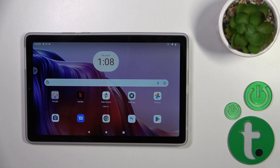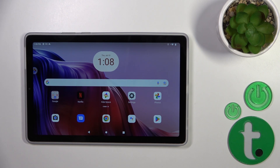Hi, today I'll show you how to turn on the Always On Display option on this device.